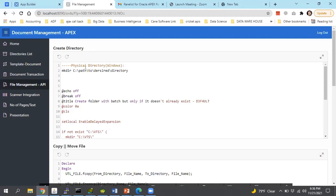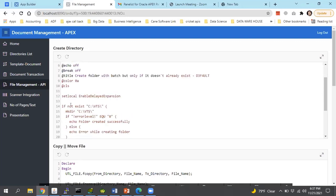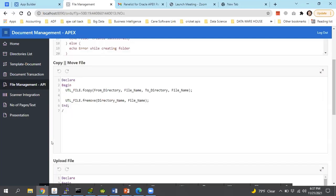Now we will discuss some file management APIs used while working on the DMS system. Creating a directory is much easier — you can use mkdir, just give the desired directory path, and it will create the directory for you. But if you want to automate it, you can also use a batch file to create the directory, which will also check whether the folder already exists. If not, it will create the folder for you.